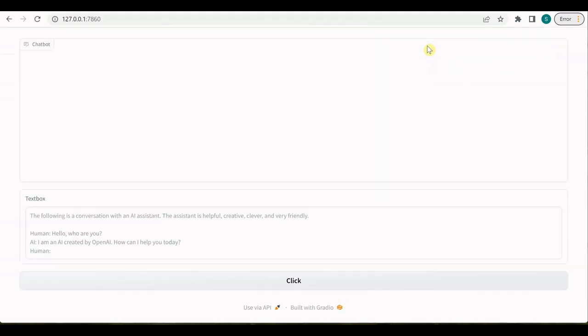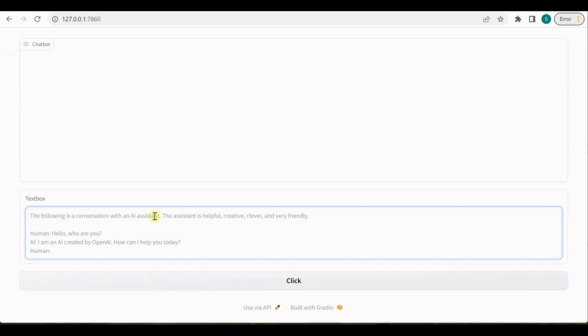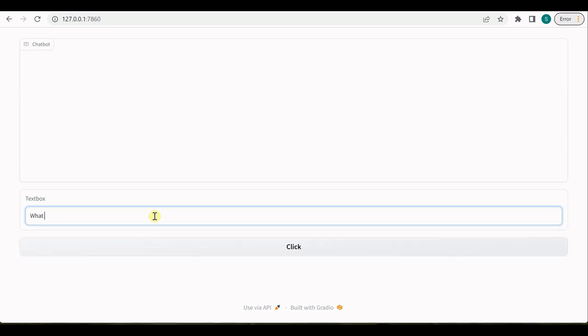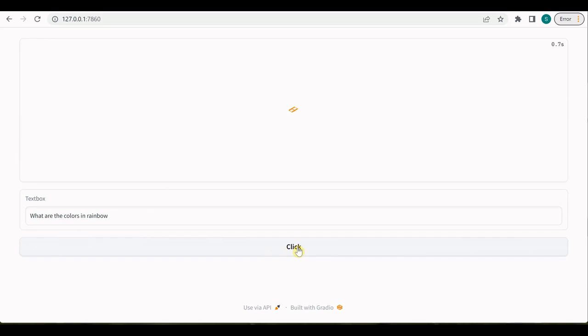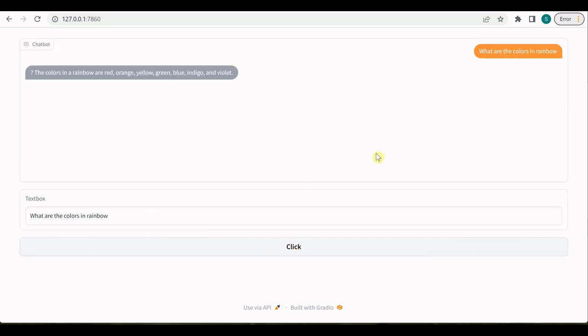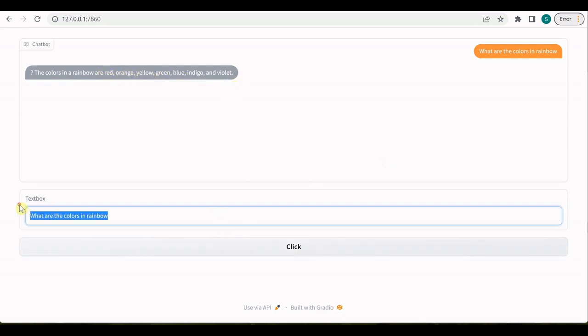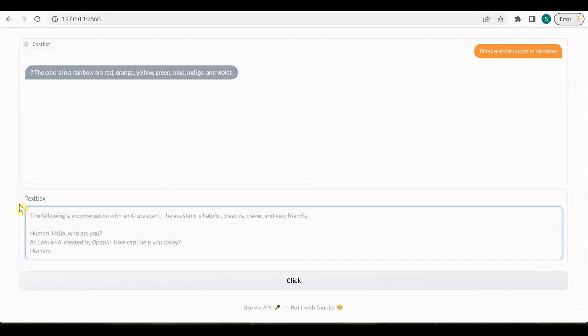You can see that these are the initial text which we have provided in the prompt. Let me quickly go ahead and ask it something. So let's say 'what are the colors in rainbow?' And you can see that it is starting to work and it is saying the colors in the rainbow are red, orange, yellow, all these things it has given. So it means it is giving us the response.